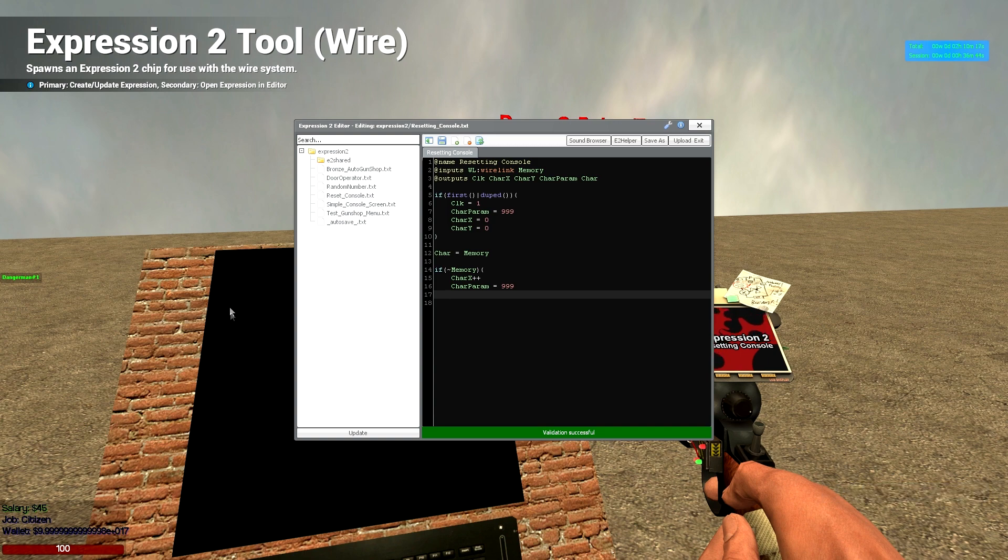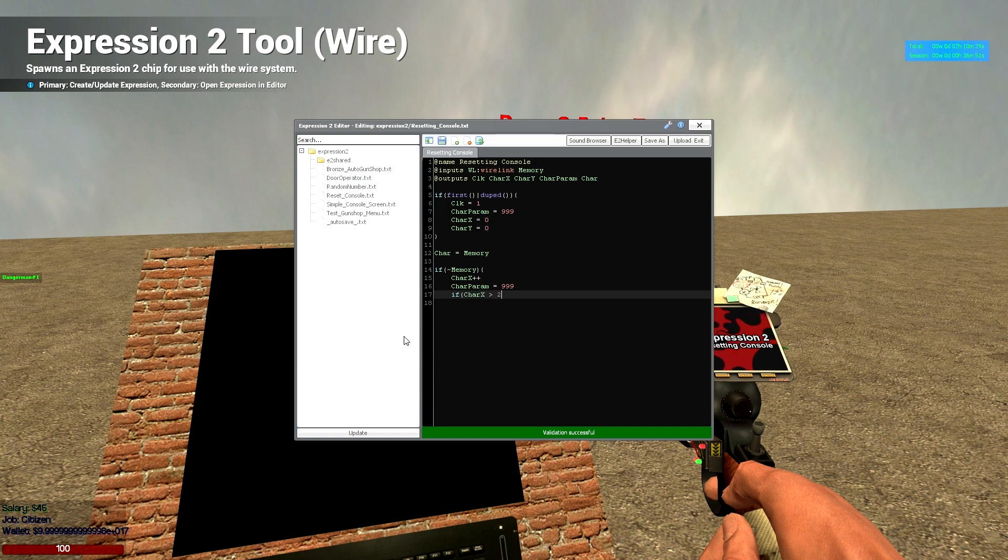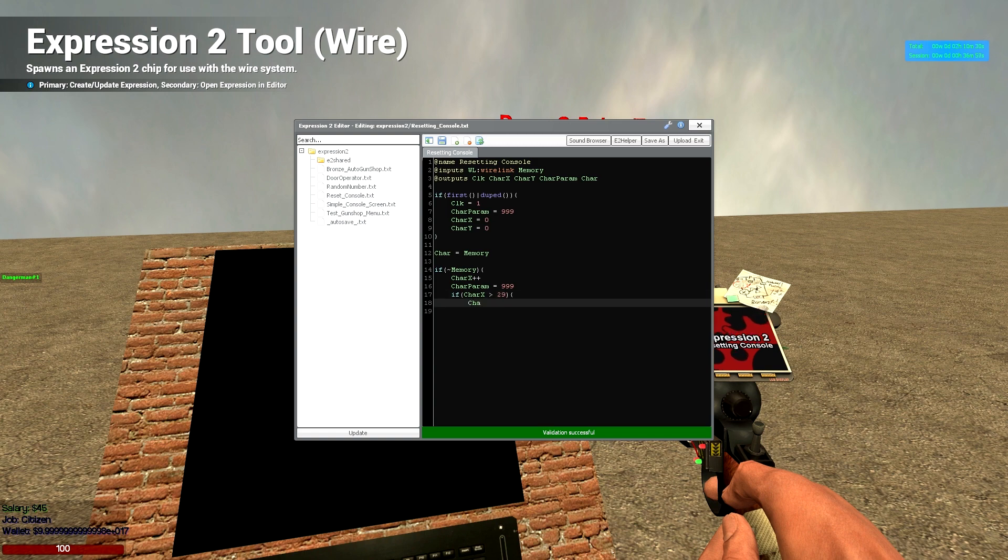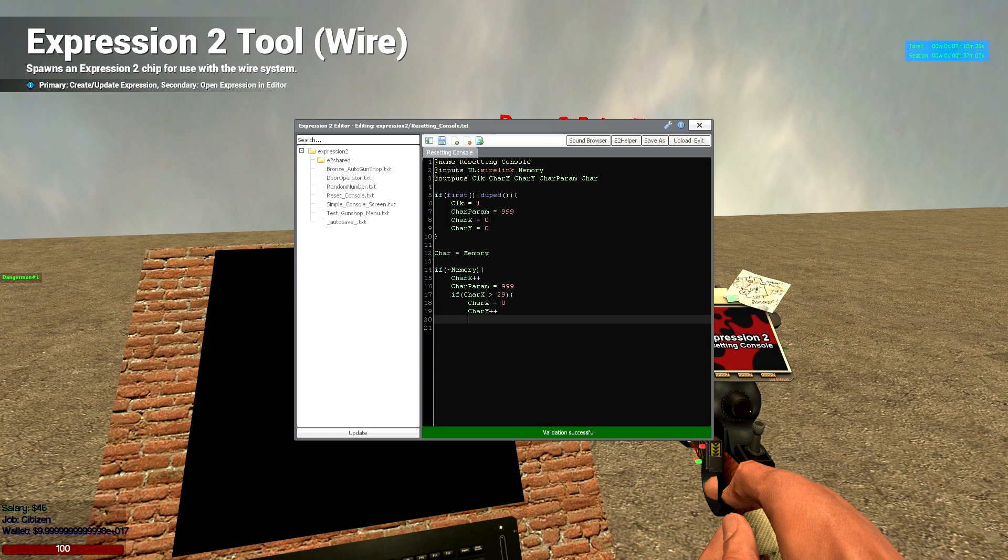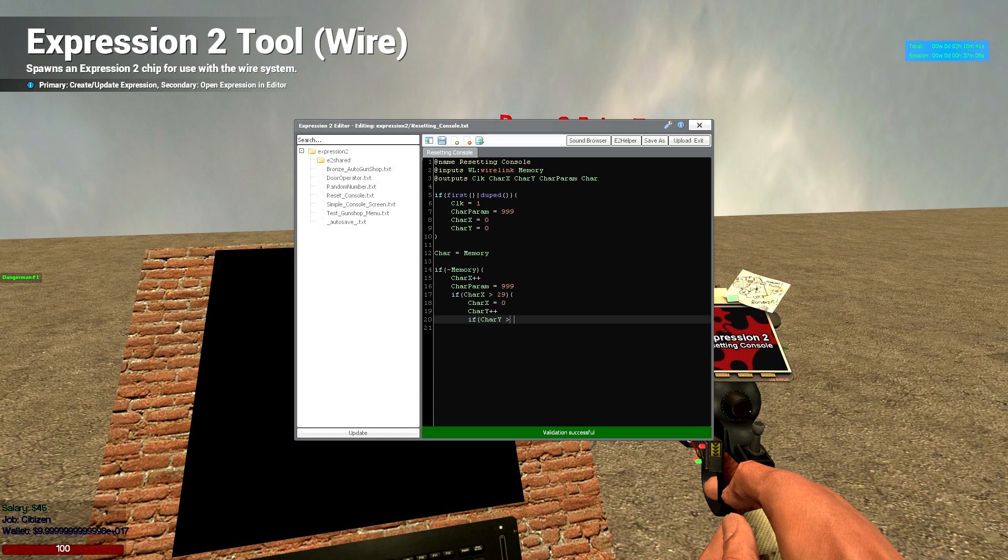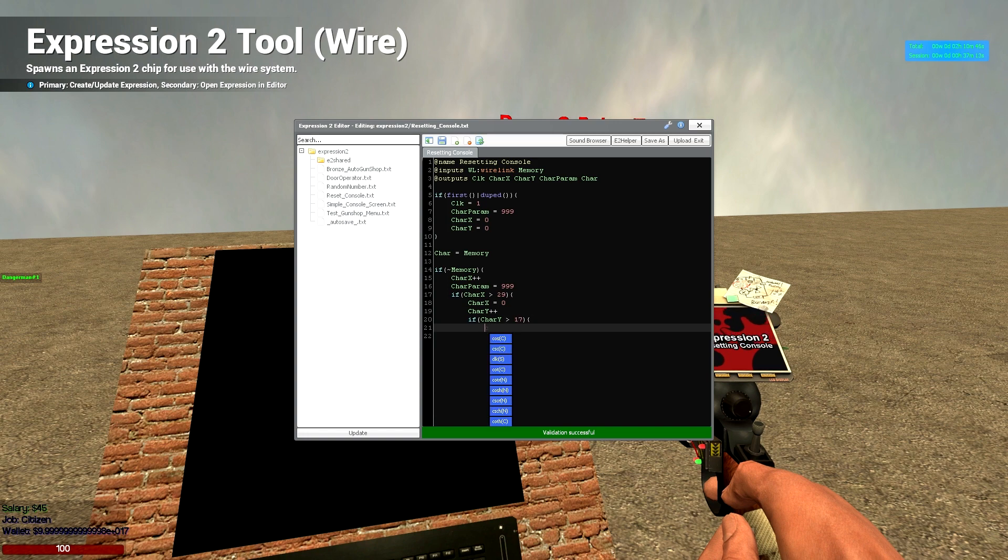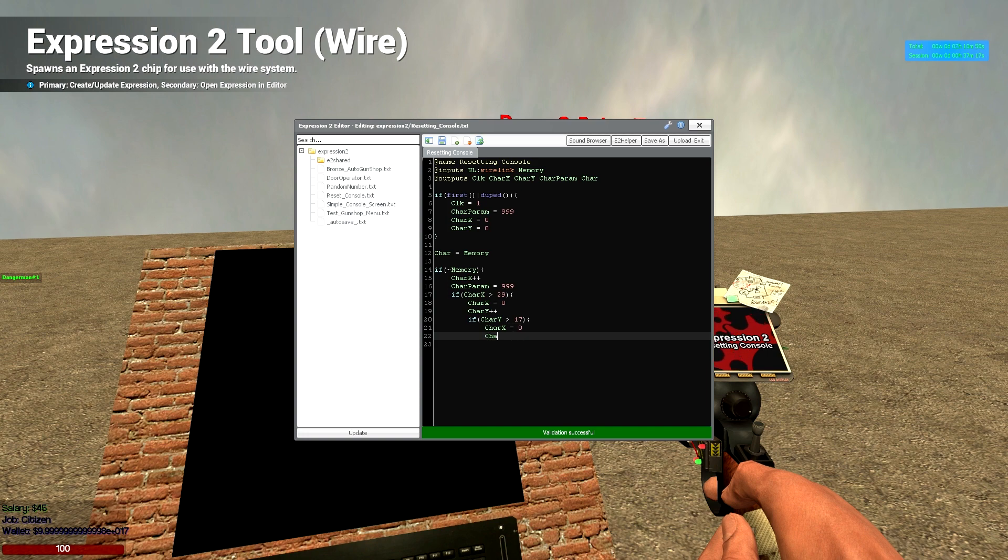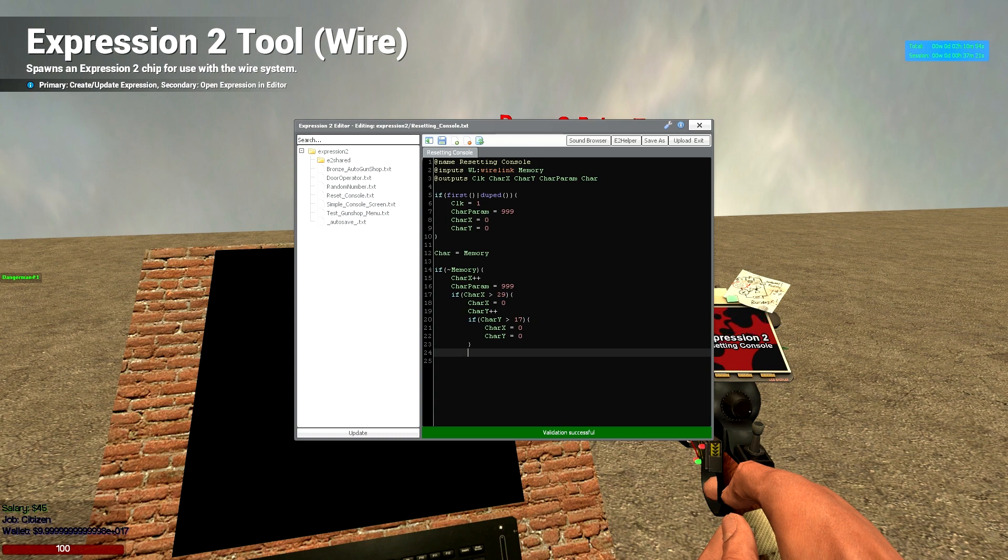And then, so what happens if it goes off the borders? Well then we're going to deal with that. So if char x is greater than 29, which is the amount of cross, then we're going to say char x is equal to 0, char y plus plus. Now what happens if it goes off the y? If char y is greater than 17, which is the amount down, then we're going to char x equals 0, char y equals 0. So it's just going to overwrite everything basically. And we'll just close all that off.